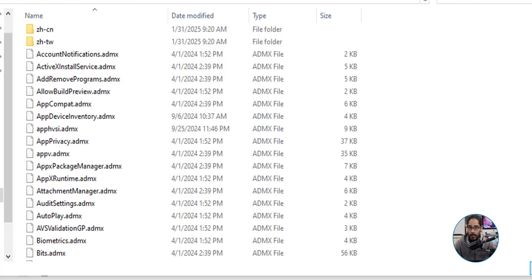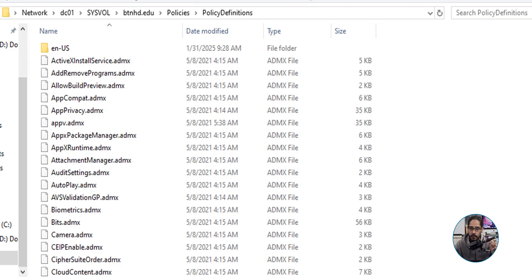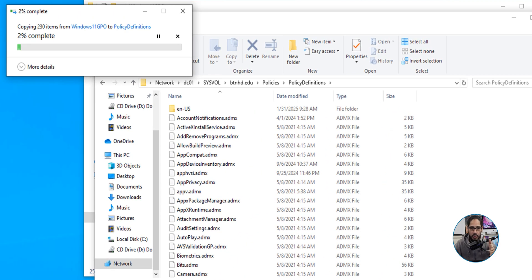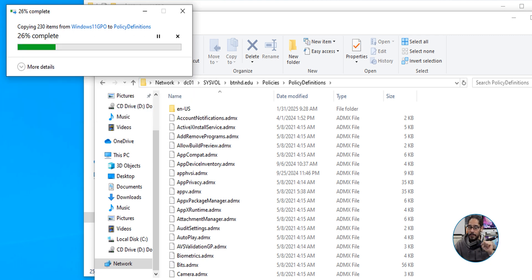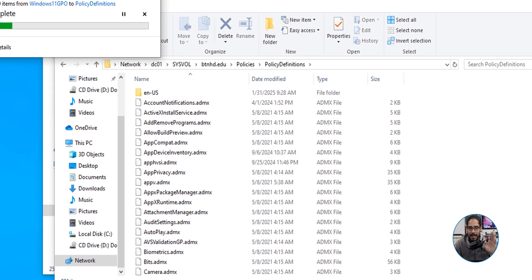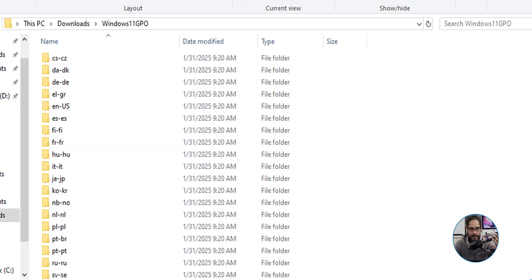On PC02, I'm going to double-click the PolicyDefinitions folder. Then I'll head into the downloads folder where all the new ADMX files are, select all of them, right-click and select Copy. Head over to the PolicyDefinitions folder and do Control+V to paste. You'll get a prompt saying the destination has 212 files with the same name — select 'Replace the files in the destination' to overwrite the old ones with the new ones.